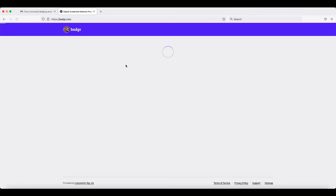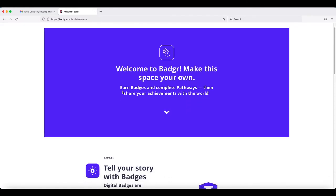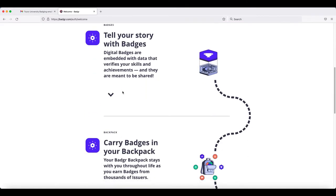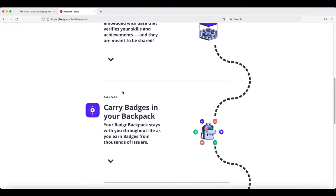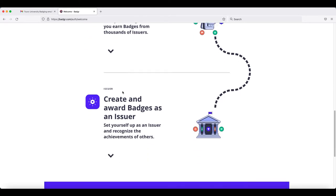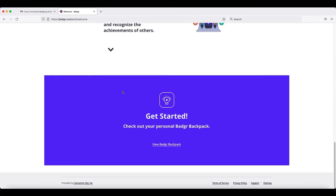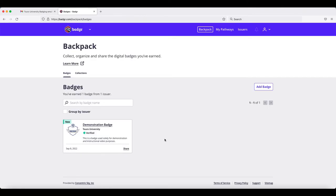You can view your badges by organization, but all of your badges are included in your Badger personal account. The first time that you visit this option, it will give you some generic information about Badger and your backpack. If you scroll to the bottom, you'll see the option to view your Badger backpack — an open backpack that will have all of your badges from all of the different organizations, regardless of what platform that organization uses.